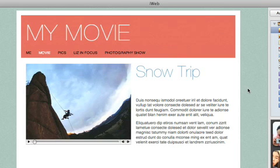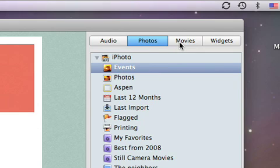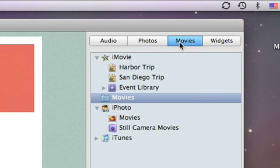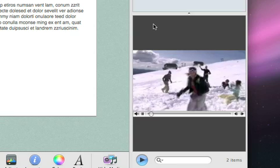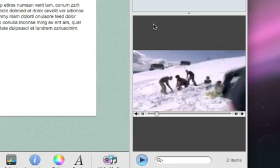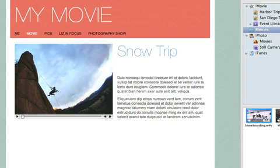Now to add the movie. To do that, click Movies. Here you'll have access to all your movies on your Mac, and you can easily preview any of them by double-clicking it. Once you find the one you want, just drag it to the placeholder movie.